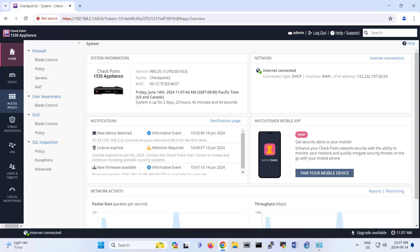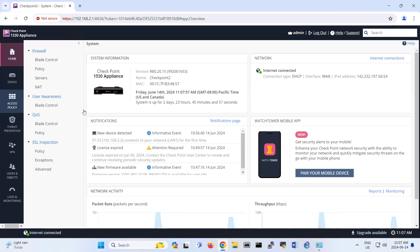Hello everyone. In this video, we are focusing on site-to-side VPN between two Checkpoint appliances. The appliances that I'm using is Checkpoint 1530. As you can see, this is my second Checkpoint. I have another one as the first Checkpoint.